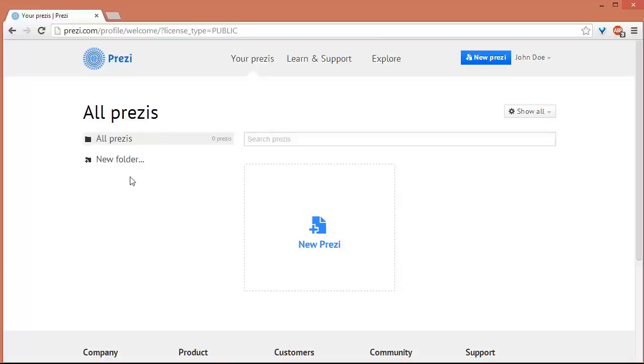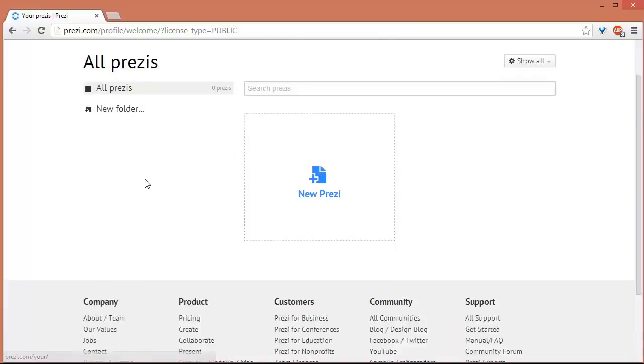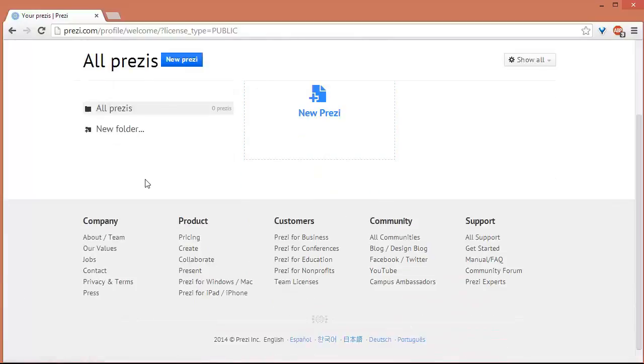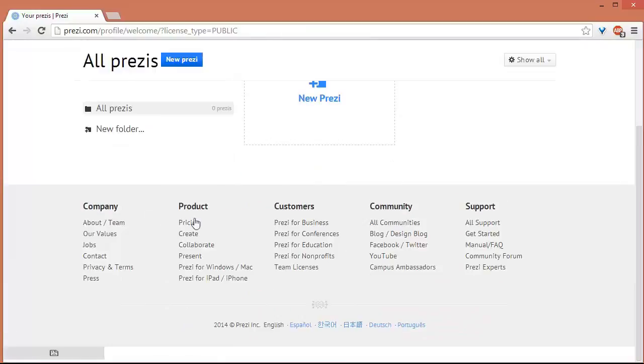Okay, so to create a new Prezi, you just have to click New Prezi. In the Prezi homepage, you can also download the Prezi for the iPad.